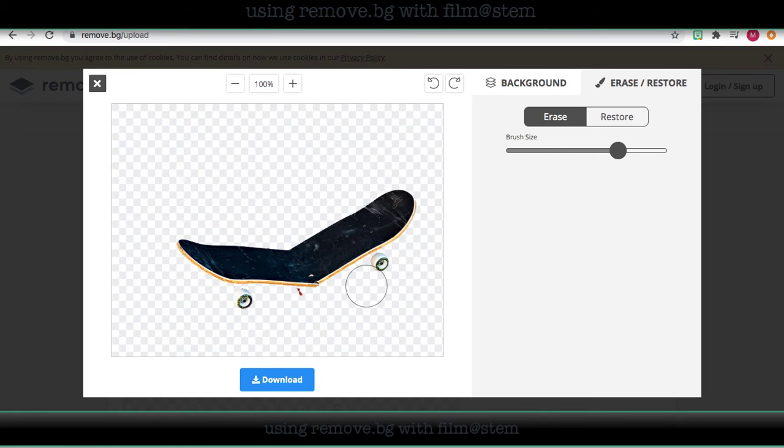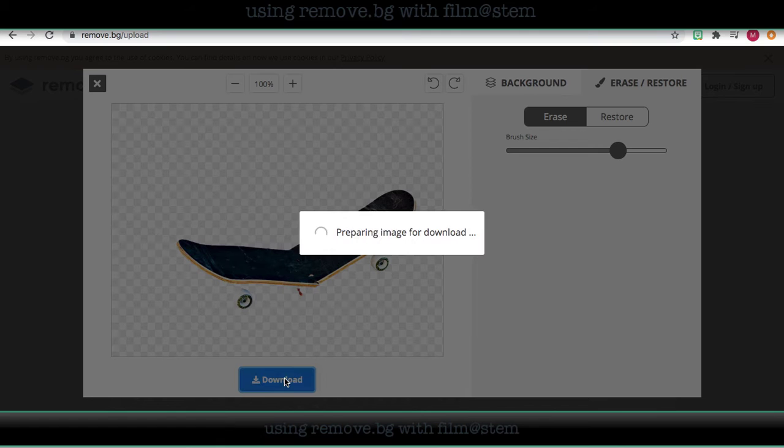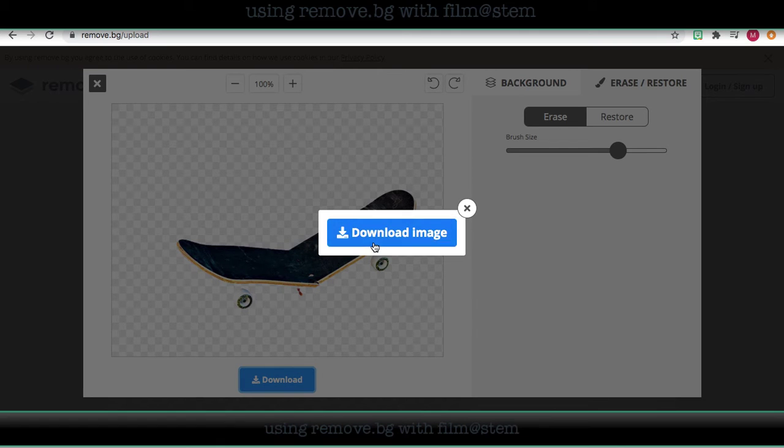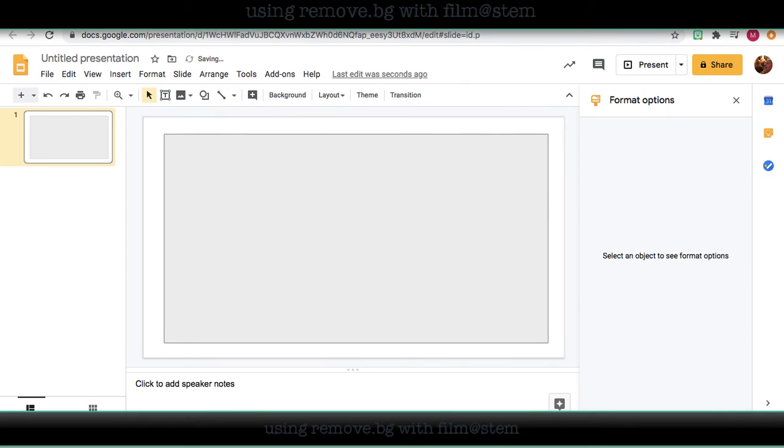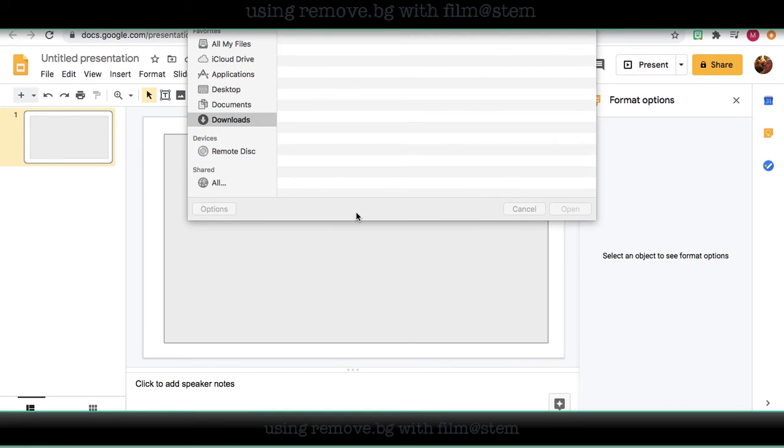Say I just wanted a skateboard. I can go to download, download that image, and I'm going to insert it.